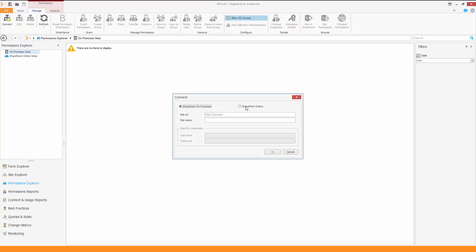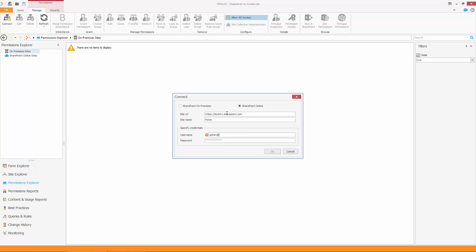In the newly opened dialog box, choose SharePoint Online. Enter the site URL. Enter the site name. Enter the credentials used to connect to your SharePoint Online. And click OK.